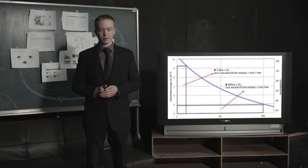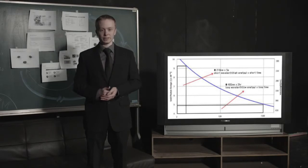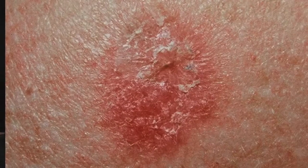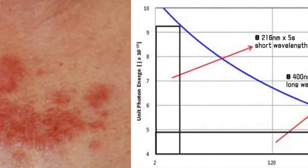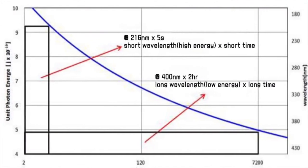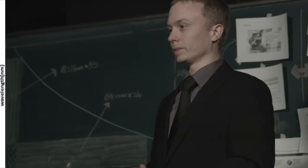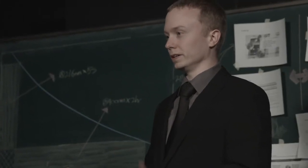Other sterilizing products out there on the market use short wavelengths that can be harmful to your skin at prolonged exposures. It could also lead to skin cancer, but our product uses long wavelengths that aren't harmful to your skin and sterilizes your device effectively and completely.